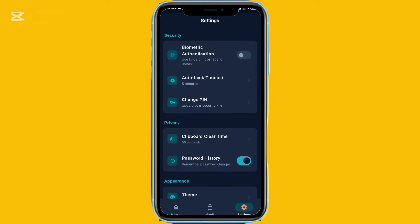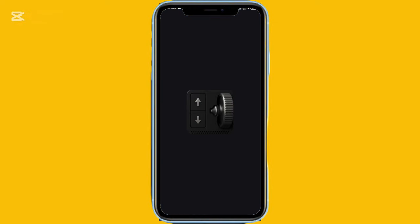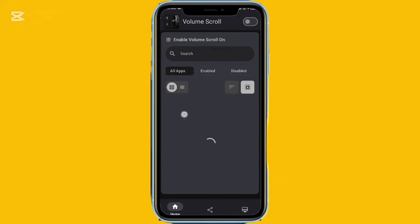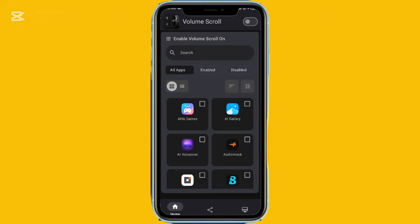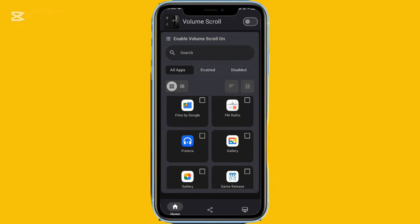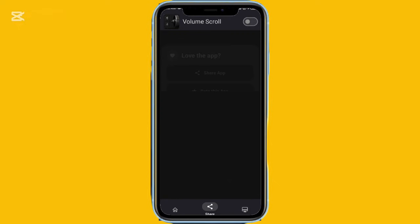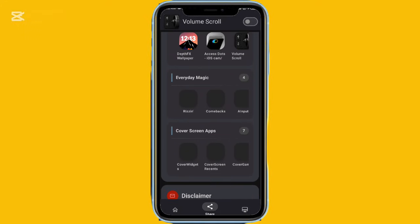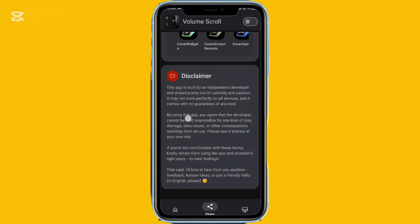Finally, there's an app with a unique concept called Volume Scroll. It lets you scroll through pages using your phone's volume buttons. You can adjust the scroll speed and choose which apps it should or shouldn't work in. Since it uses the volume keys, you can still control media volume by double pressing or long pressing. I'm not sure how practical it is compared to simply swiping, especially since apps like Flex Scroll can auto scroll when your hands are busy, but the idea is interesting and creative.